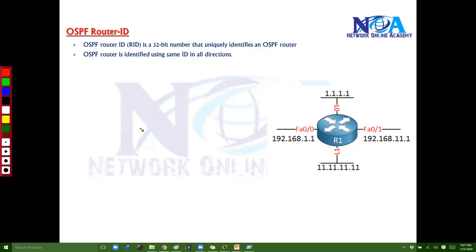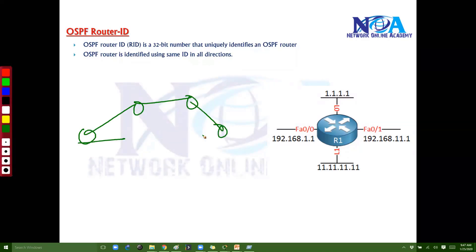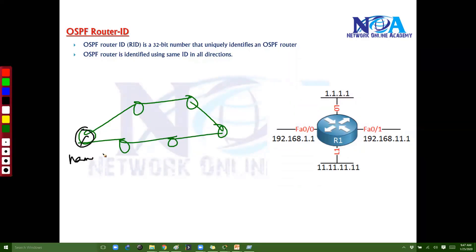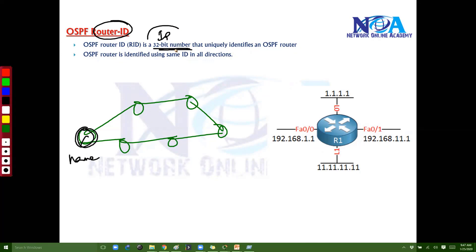Router ID is the name of a router inside OSPF. Let's say I have multiple routers — every router will be identified with some name, and that name we call the Router ID. Typically the Router ID is a 32-bit number, similar to an IP address.